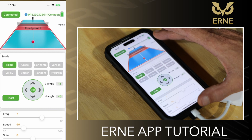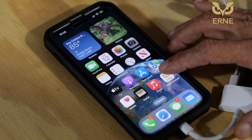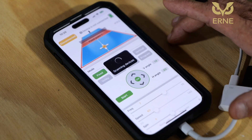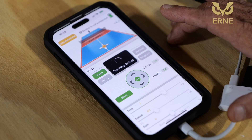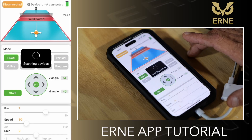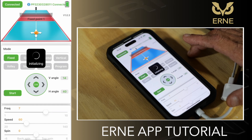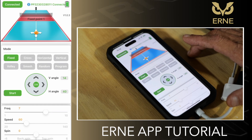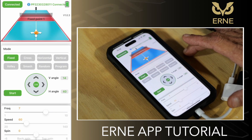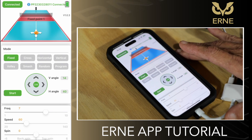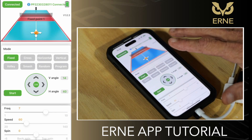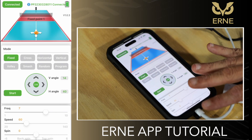To run the Ernie app, simply touch it. It will automatically load up and look for the last Ernie you connected to. It's finding the Ernie and making the connection. You'll hear Ernie beep, which means it got connected. Now we're in the app, connected to the machine, with all the drills in the settings.